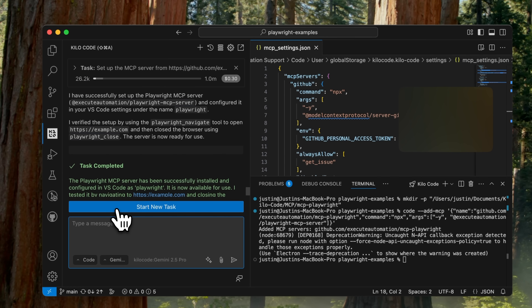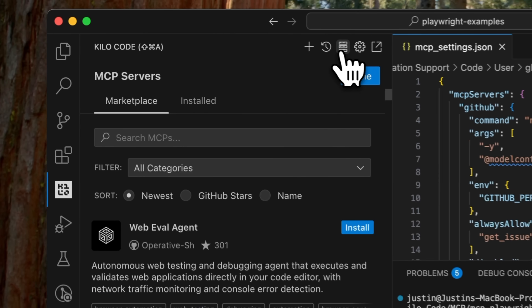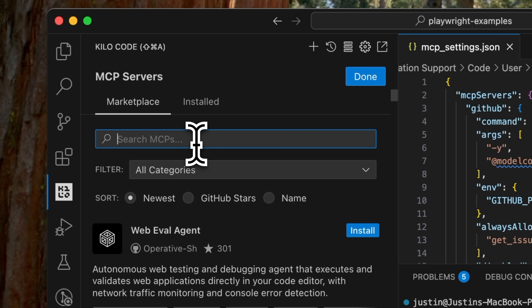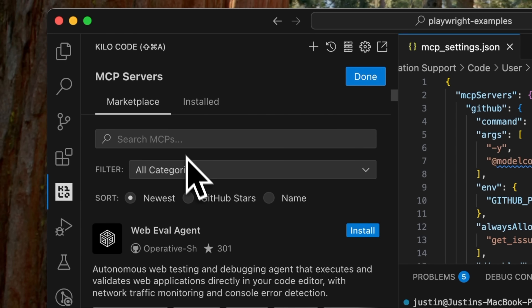And that's how to install MCP servers in like two minutes, without having to dive into JSON and documentation and all that. All you have to do is click MCP servers and you're off to the races. Enjoy!